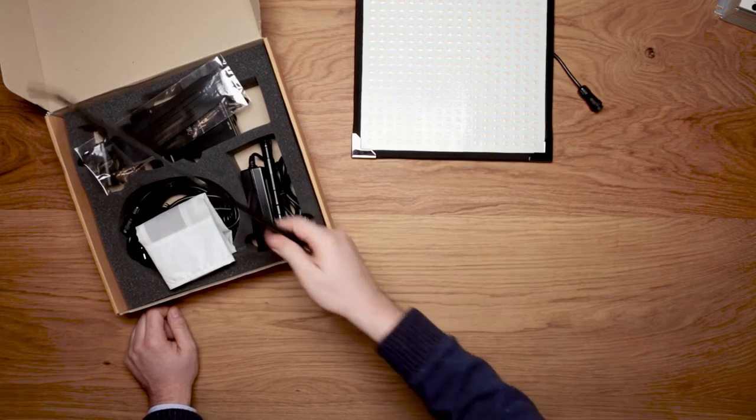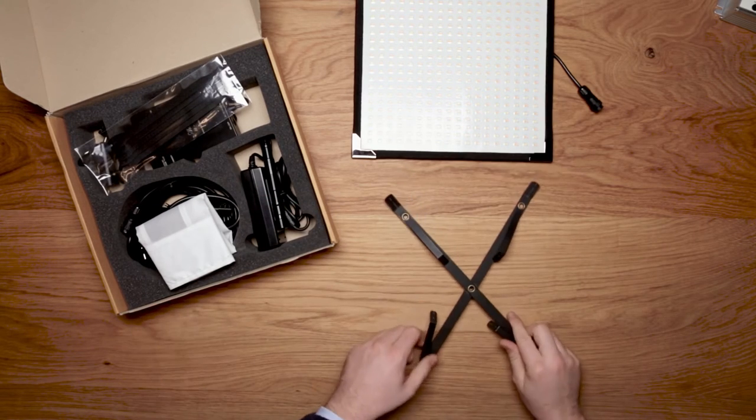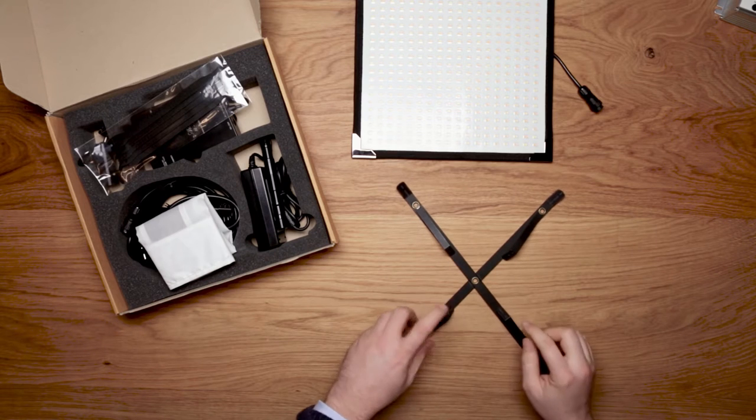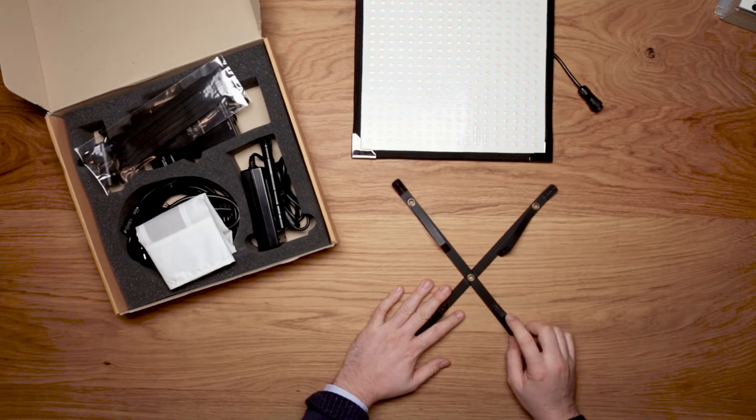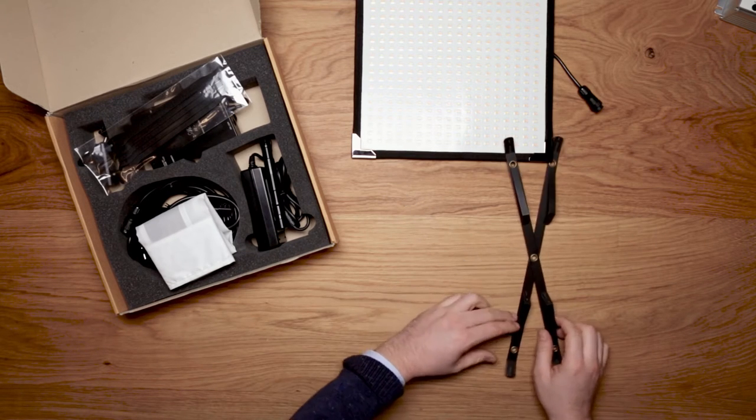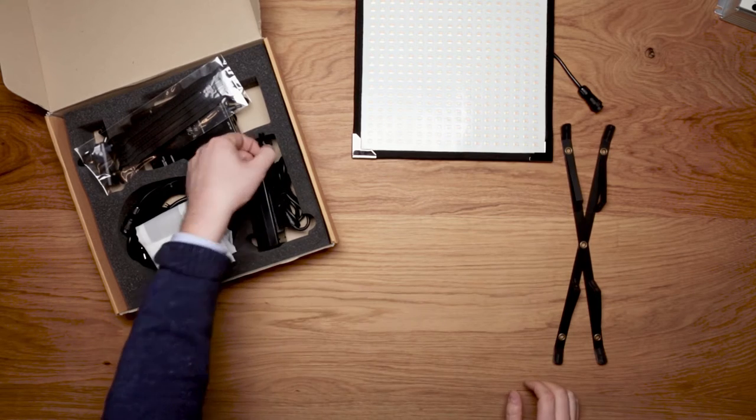Then it comes with the expander. The expander holds the panel and holds the diffuser. For the expander there are two different mounting options.